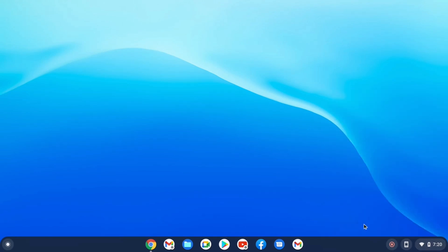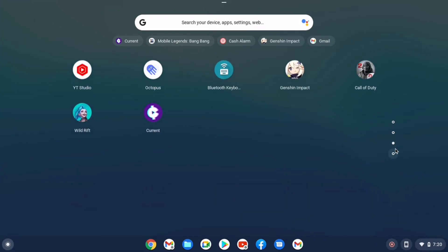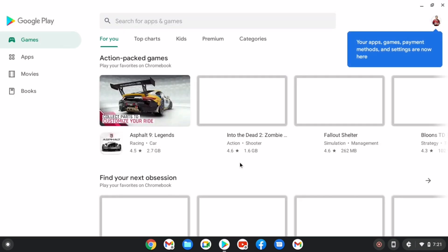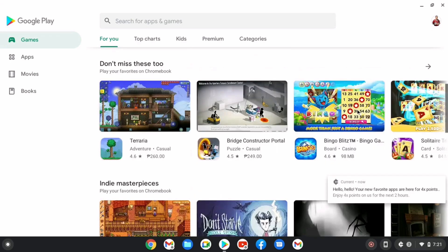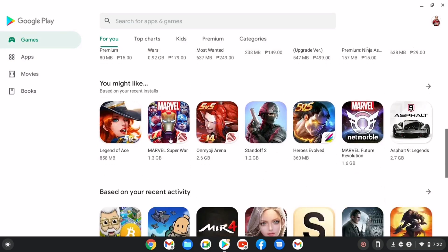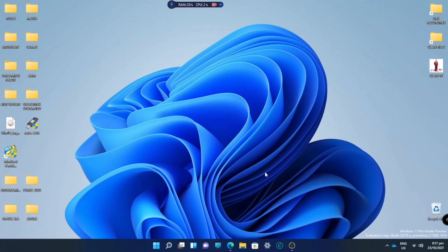Hey guys, it's Klan here. In this video I'm going to show you how to install Chrome OS on your PC or laptop. I installed Chrome OS on my old ASUS laptop which has a Pentium processor, and in my experience this laptop has become more usable now compared to when it had Windows, since Windows made my laptop laggy due to its low specs. That's why I recommend using Chrome OS on your old devices.